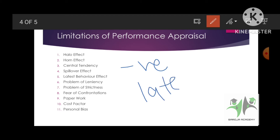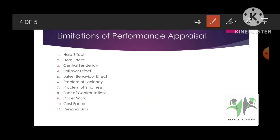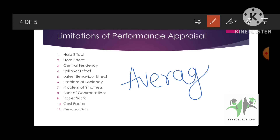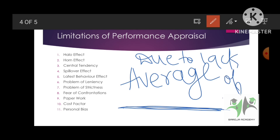On the contrary, horn effect means one negative factor. Samjho ek person late aata hai kaam pe, then on this basis I am giving him low scores — we are not assessing his full performance. Halo means positive factor, horn effect means negative factor. Third point is central tendency — central tendency means average. Due to lack of knowledge or information, I am giving average scores to every employee.